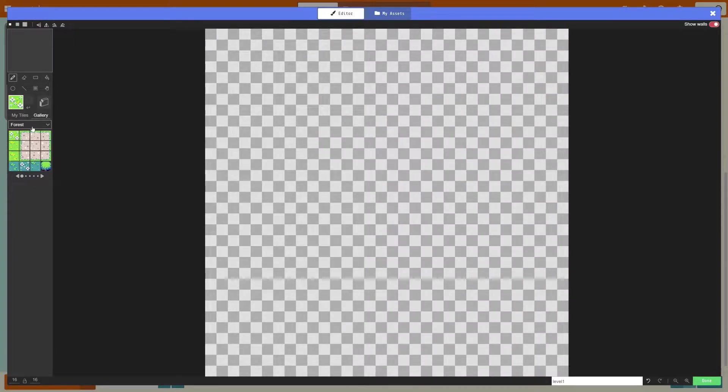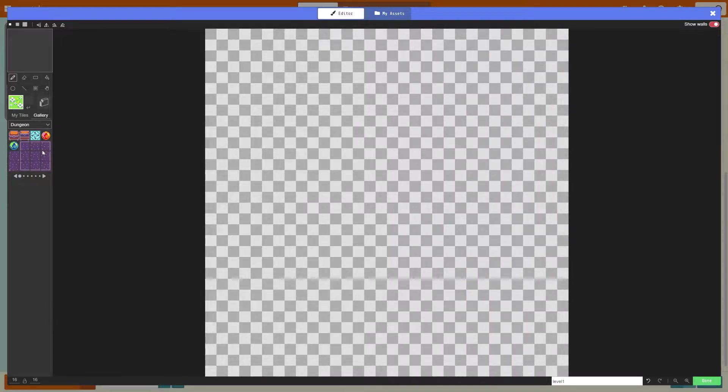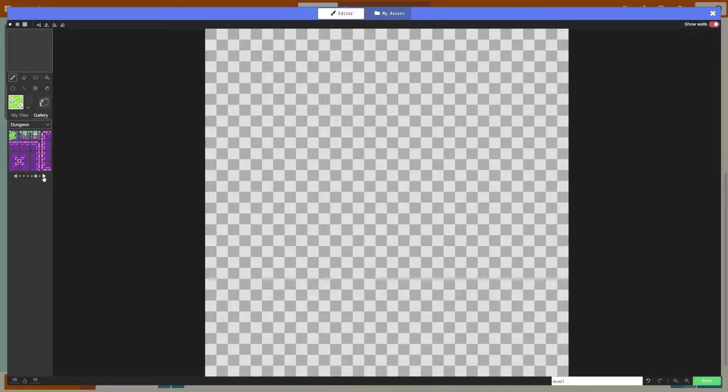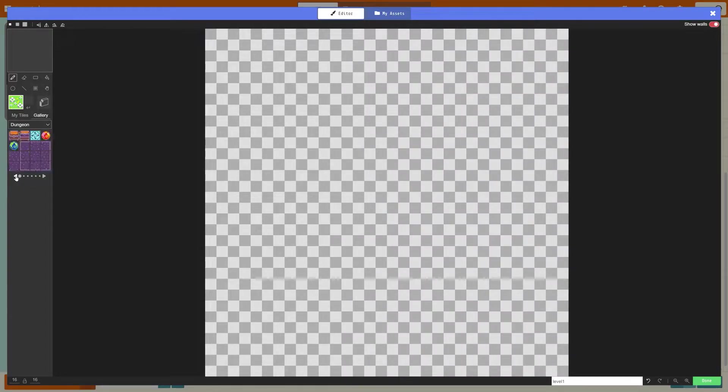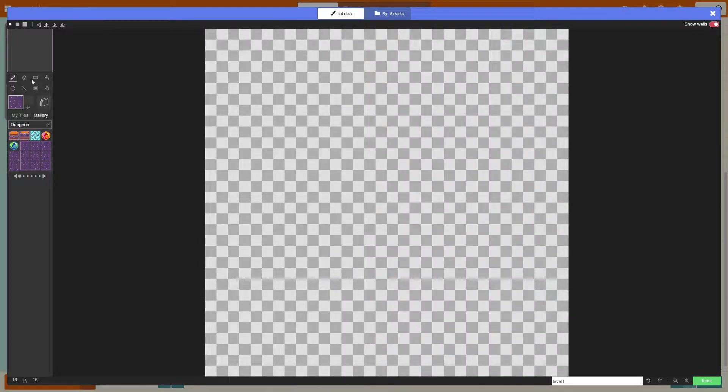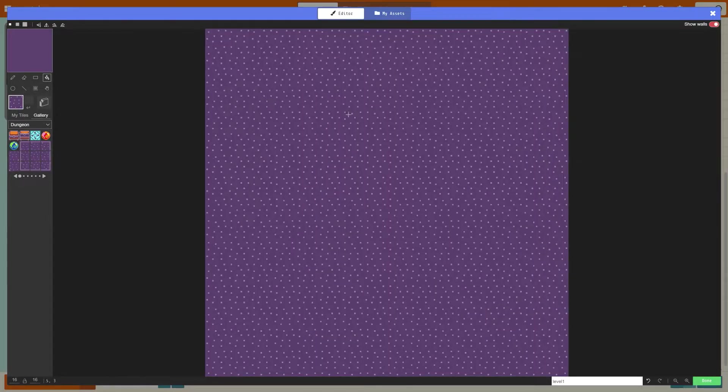First of all you're going to want to go to the left hand side and change it to dungeon. You can then give it a floor by choosing something that you'd like before we put in the walls. I'm going to choose this one with the purple spots. I'm going to select the bucket tool which is to fill, and then by clicking on my map I've filled the area.